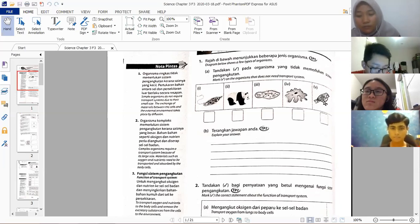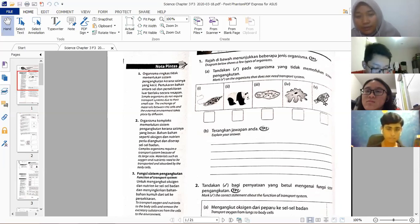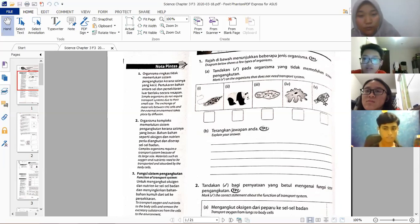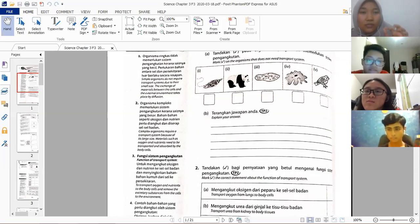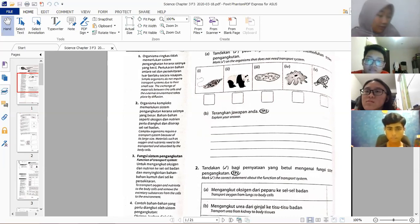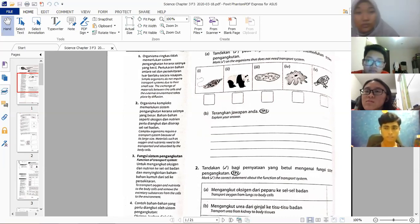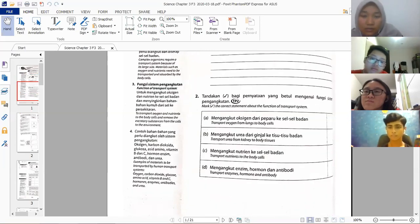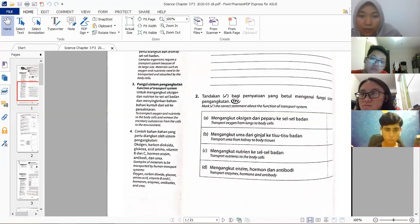Number two: which is a correct statement about the function of the transport system? The answer includes A — transport oxygen from lungs to body cells — and C — transport nutrients to the body cells — and D — transport enzyme, hormone, and antibody. B is incorrect because it says 'transport urea from kidney to body tissue' — it should be from body tissue to the kidney, not the other way.